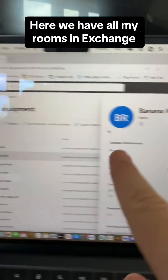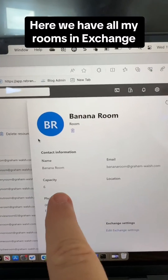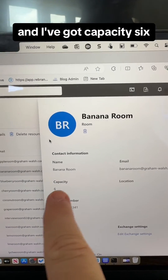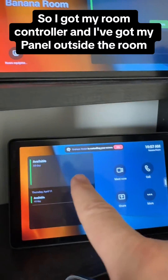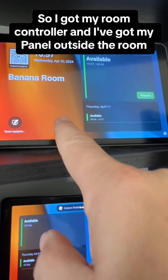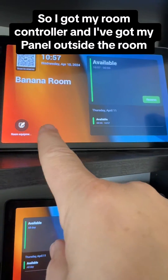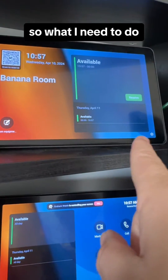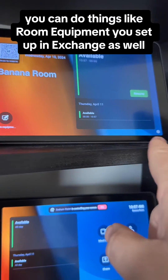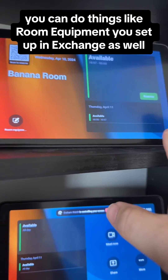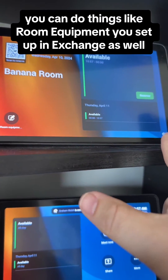Here we have all my rooms in Exchange and I've got capacity six. I've got my room controller and my panel outside the room. You can do things like room equipment — you set that up in Exchange as well.